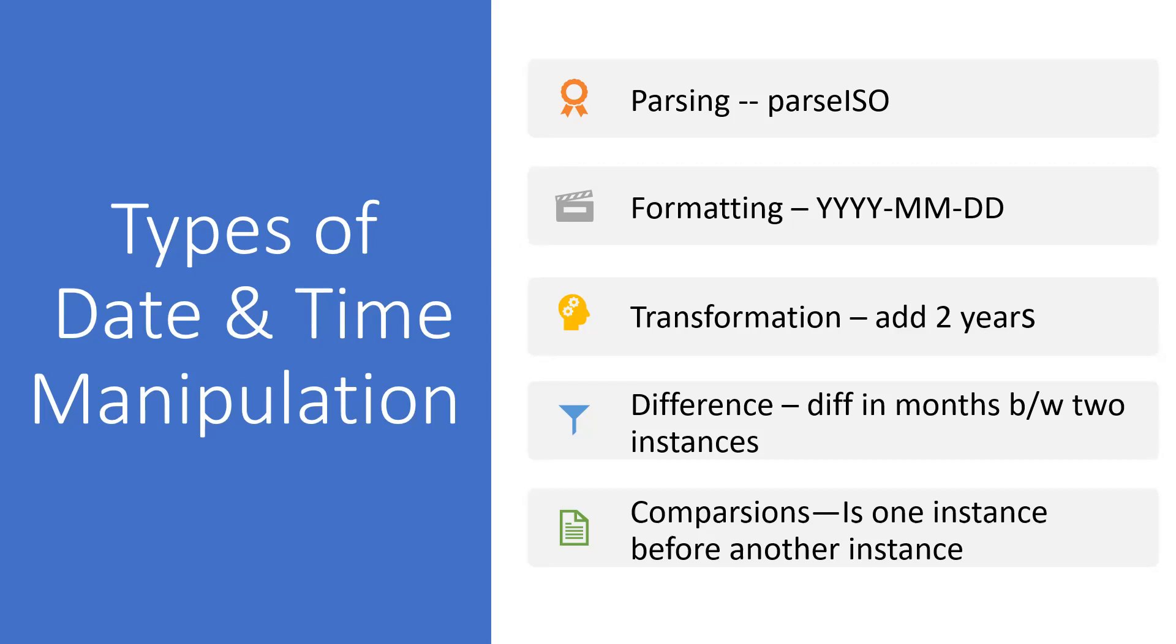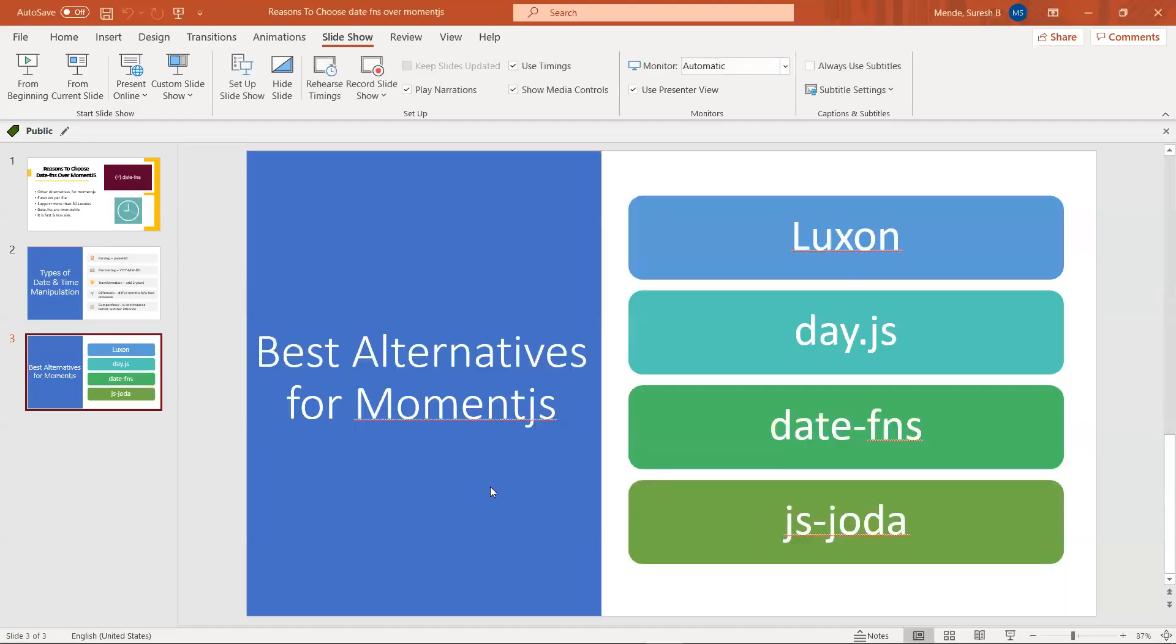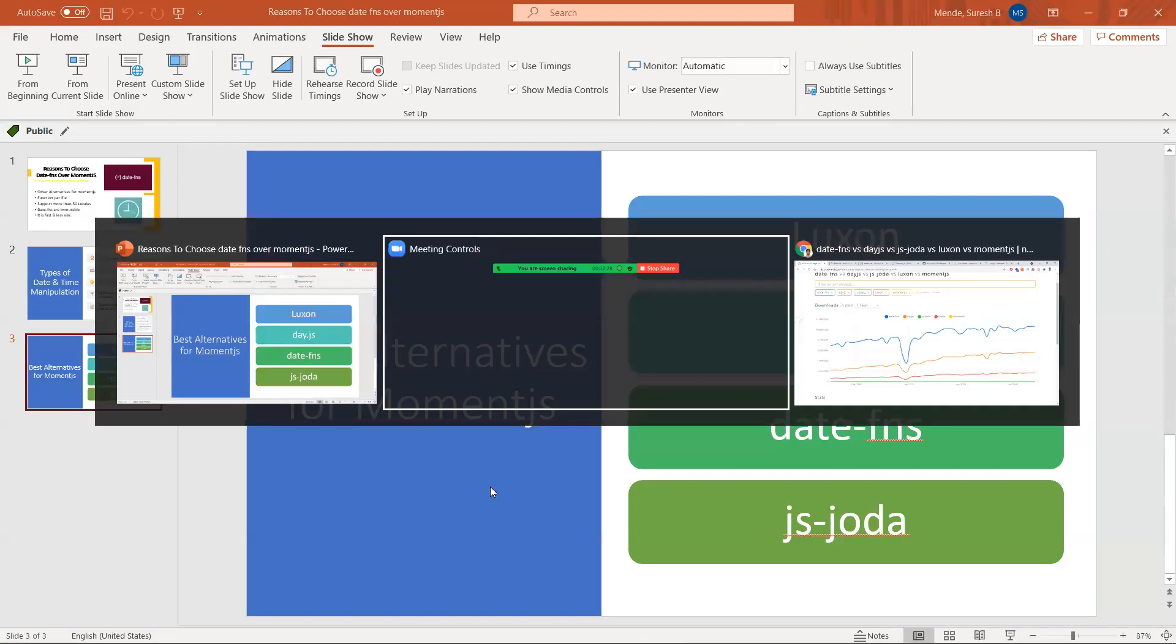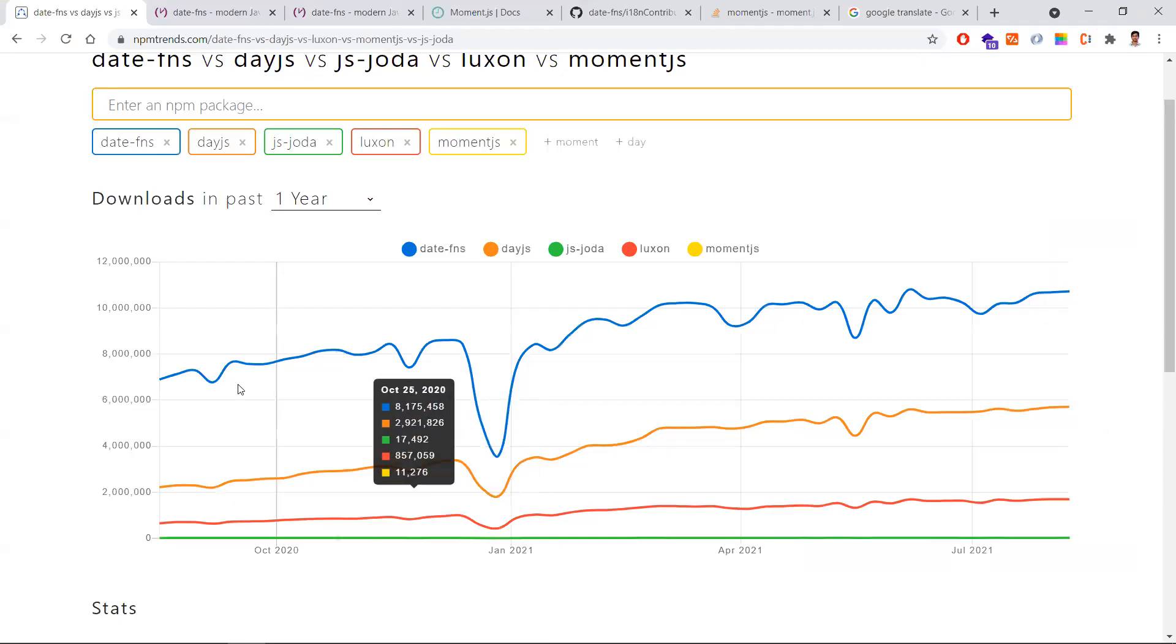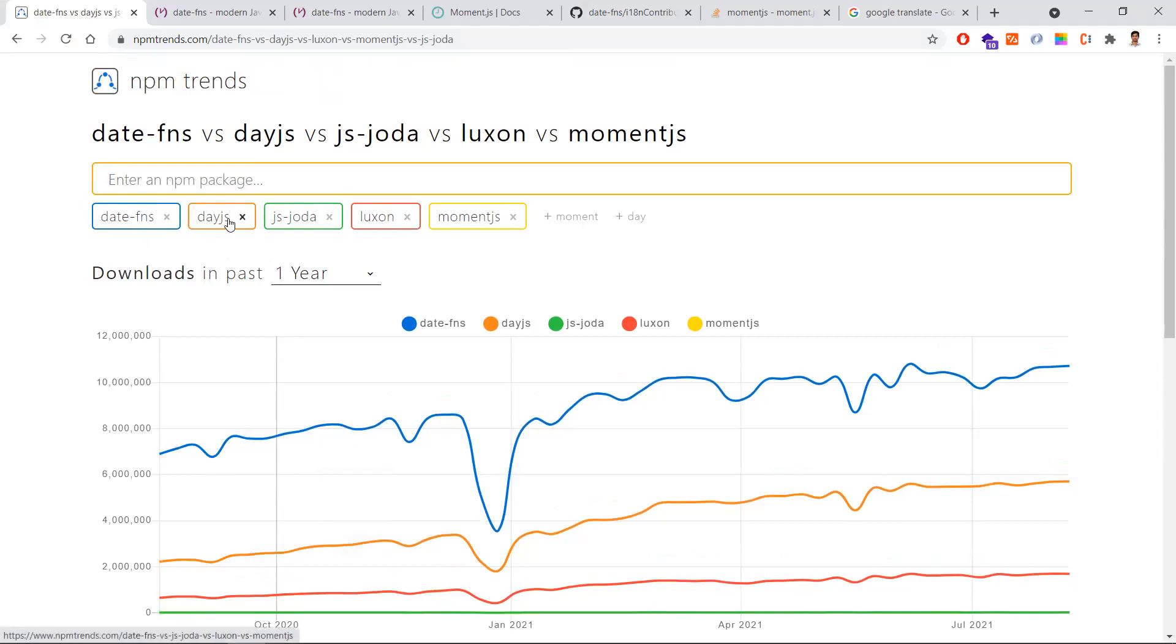Now moment.js has stopped their maintenance support and said it is a legacy project. So now we need to find the best alternatives for moment.js. These are some of the best alternatives: number one is Luxon, date-fns, Day.js, and js-joda.